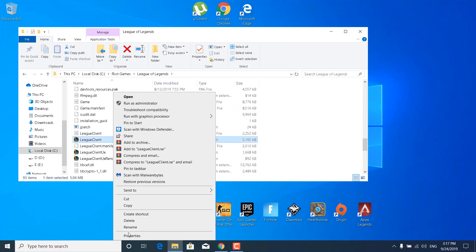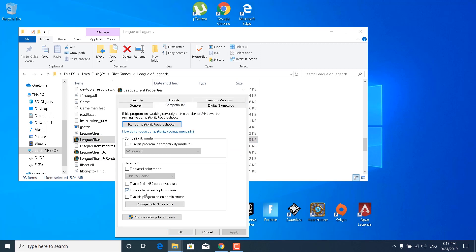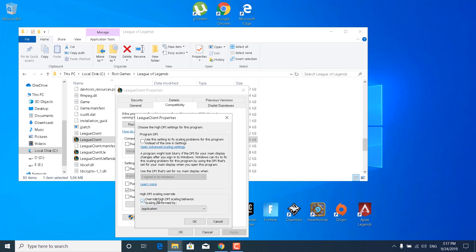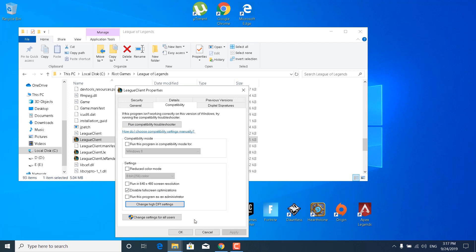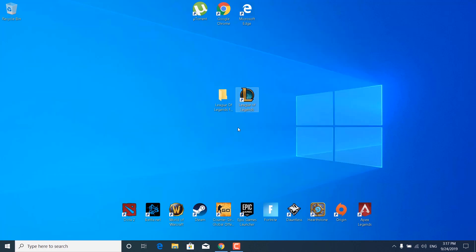For each one, right-click on it, open Properties, go to the Compatibility tab, and check the Disable Full Screen Optimizations box and the Override High DPI Scaling Behavior box. Once you're done, click OK, Apply, and OK. Once you've done all the applications, close the League of Legends folder.